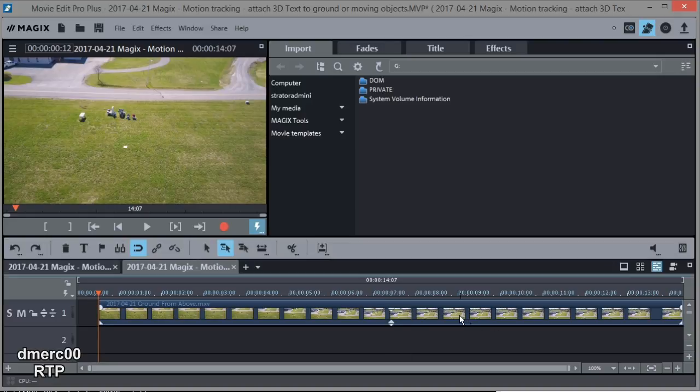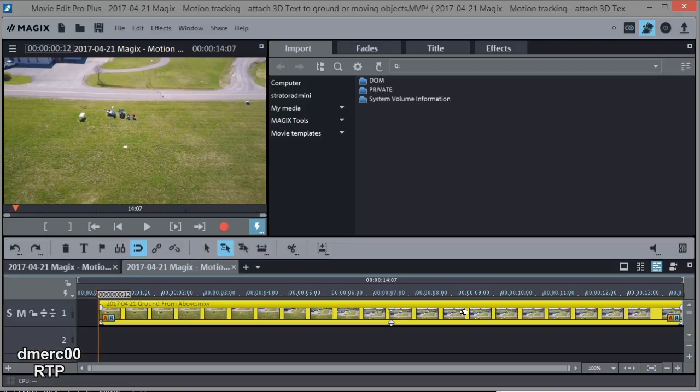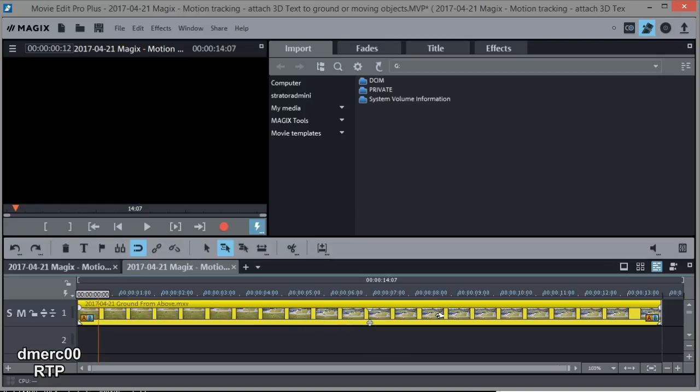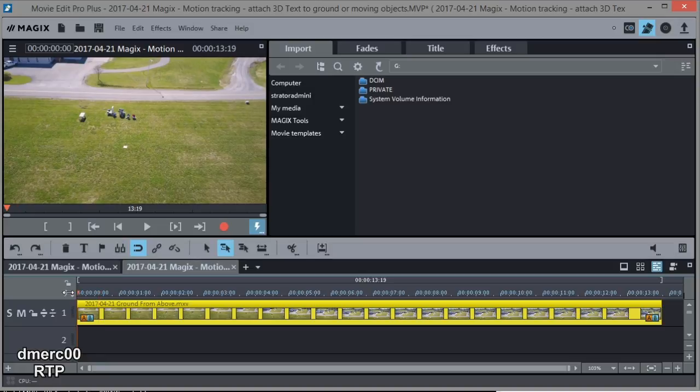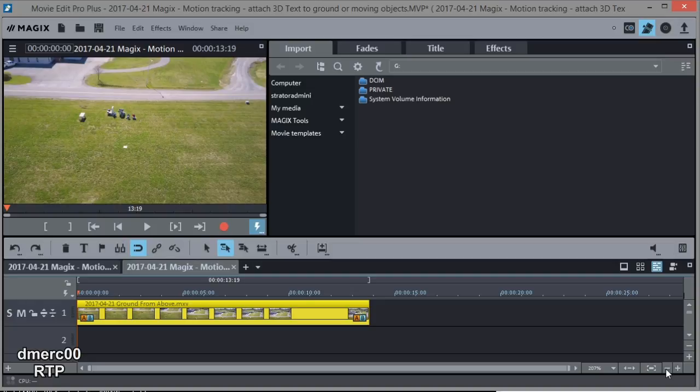So I'm going to go ahead and move this to the beginning of the video, just sliding it over, no big deal. And now I'm going to reduce it down just a little. There we go. All right.